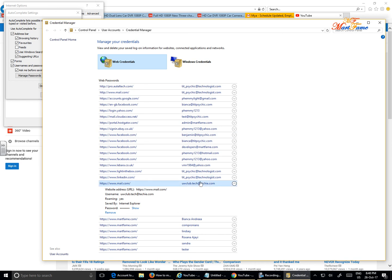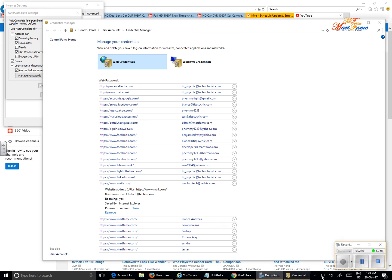So this is the fastest way you can find the email address you've used to sign up on any website on your Internet Explorer and the password. Thank you for watching. Have a great day.